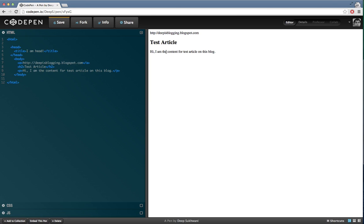So before we actually go ahead and make it clickable, let me tell you to make it clickable we have to use attributes. Now we will talk more about attributes in our next video.